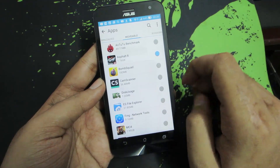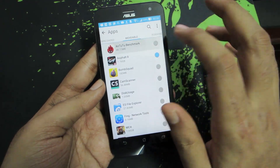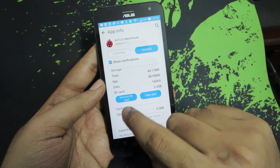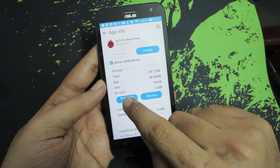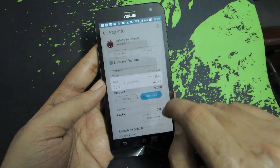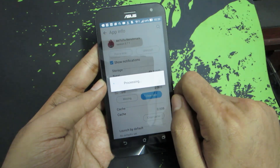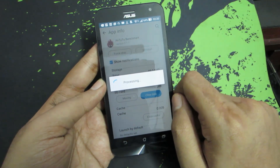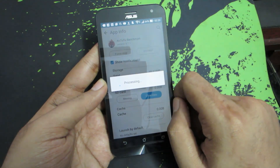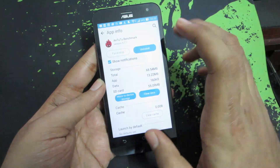To move any particular app, all you need to do is simply click on the app and you have an option that says 'Move to SD card'. Just click on that and press OK to move this particular app to SD card.